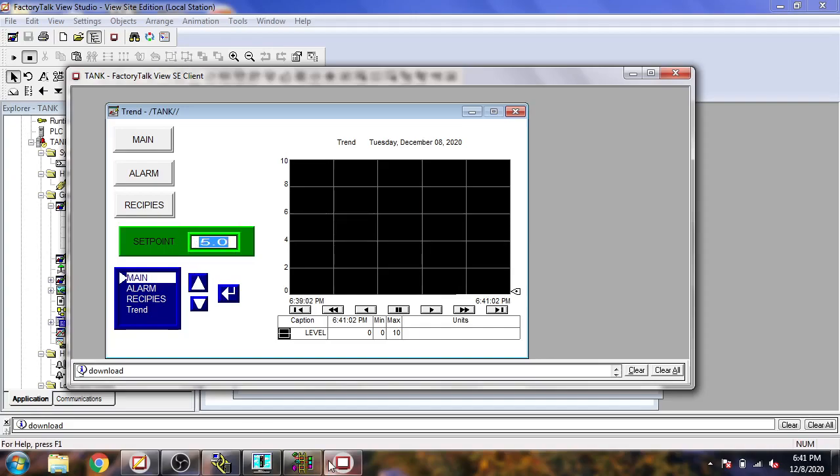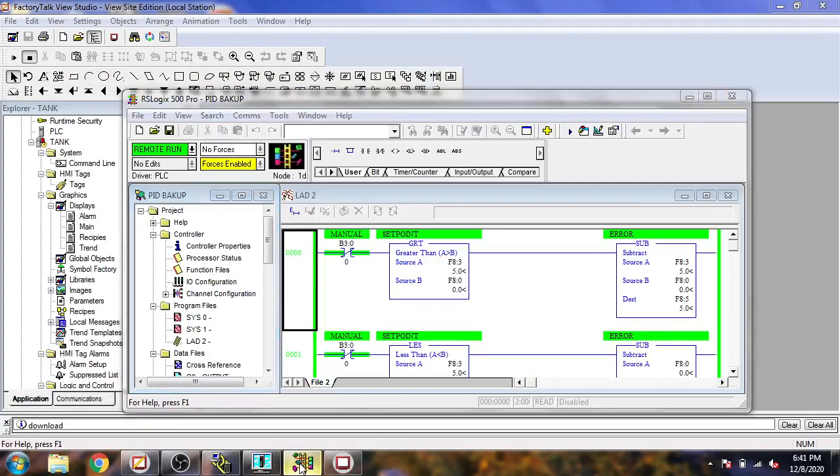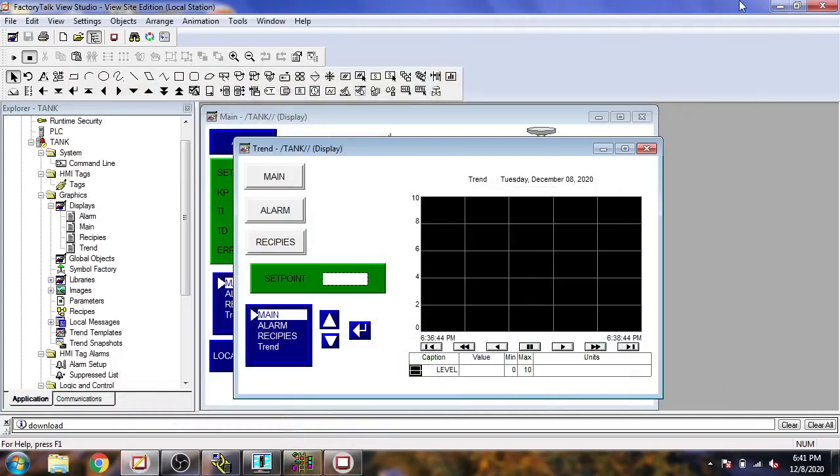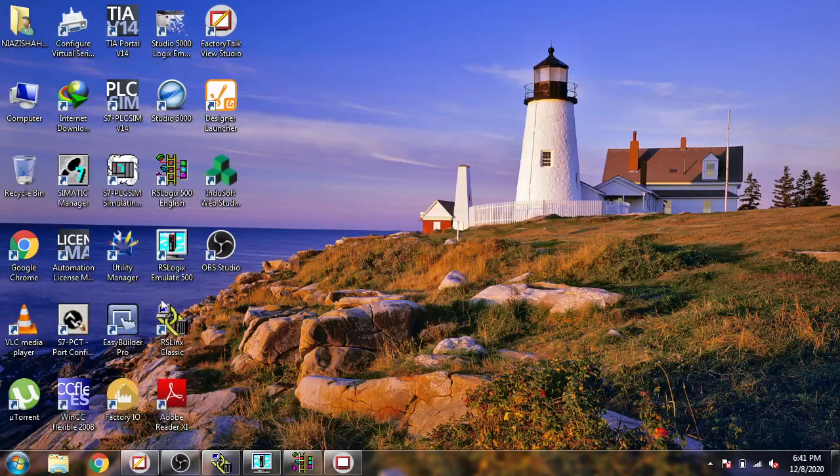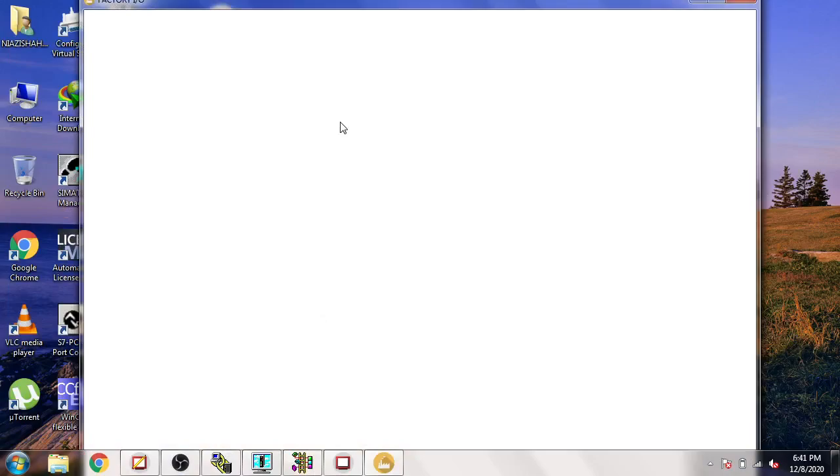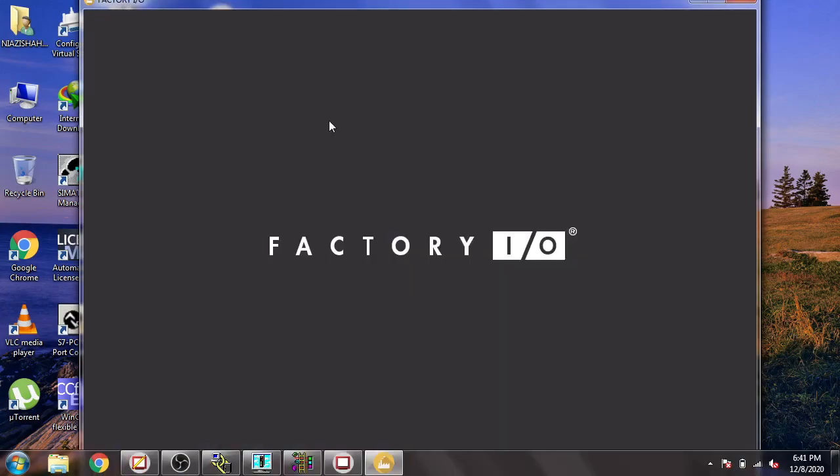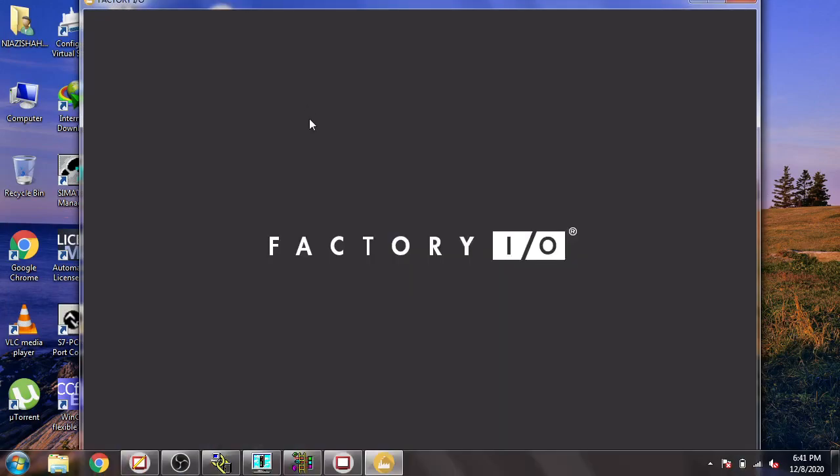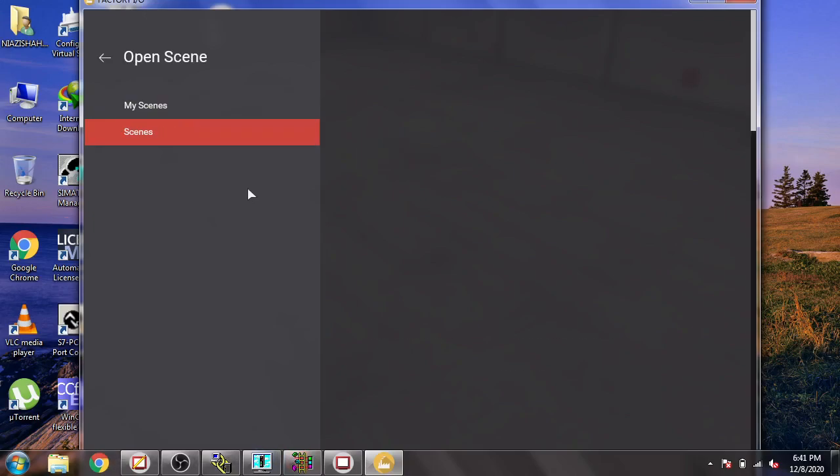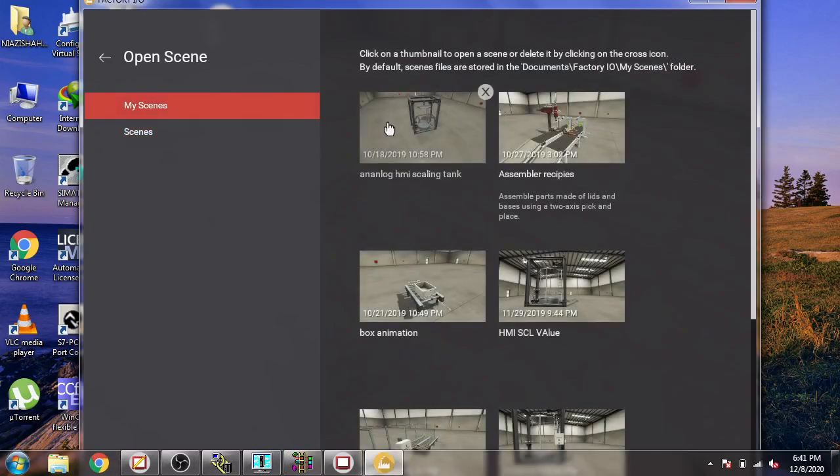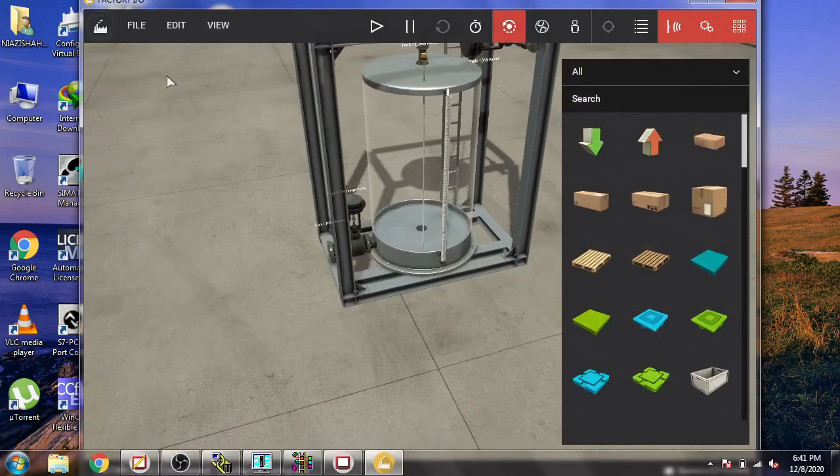Oh, I forgot to connect it with Factory. I think I forgot something. Select the scene, it will take time. My scenes and scaling.